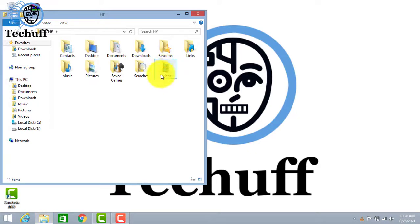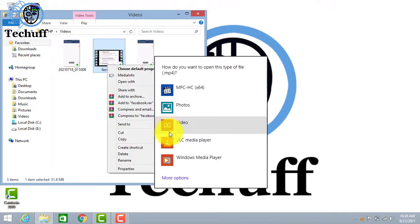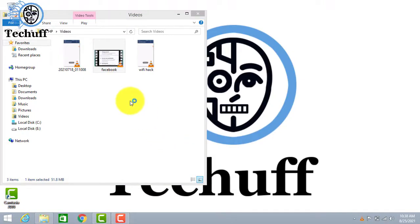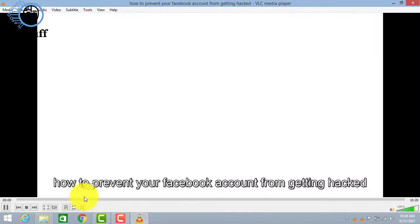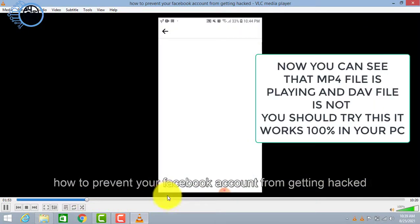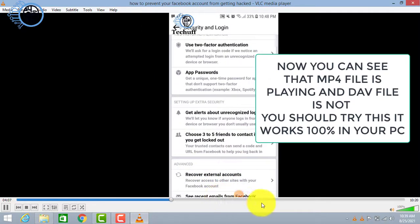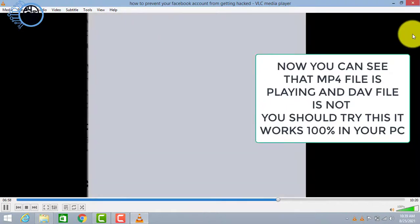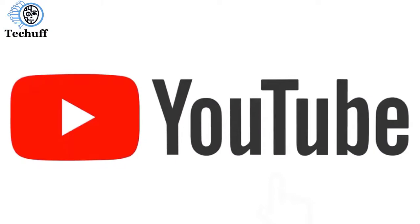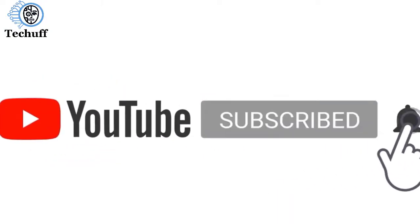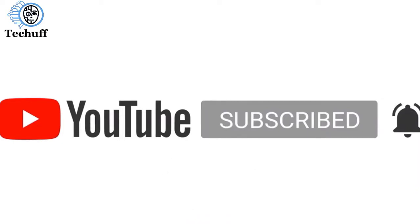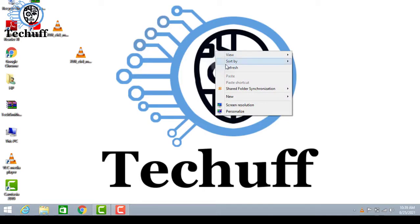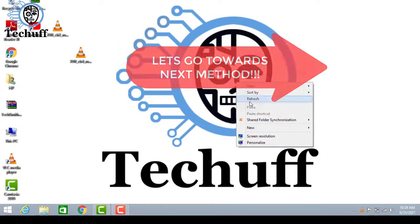I'll play the same video again which was not working after changing the setting. Now you can see it's working and it's playing, while the DAV file will not play. Now let's go towards the next method.